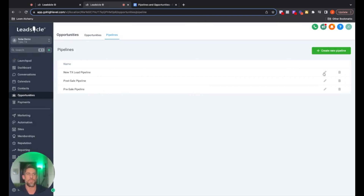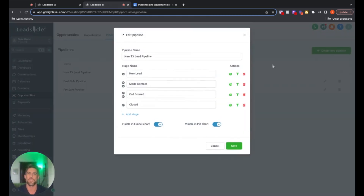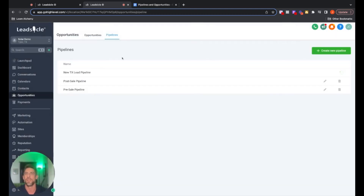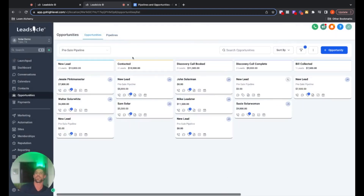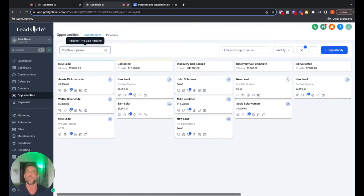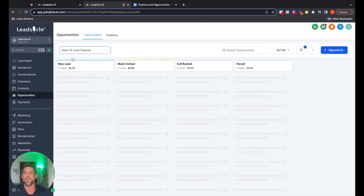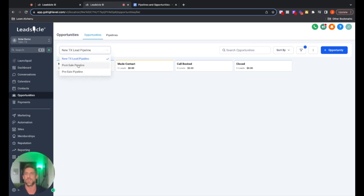If you want to go back in and edit it, just click that little pencil icon. You can add different stages, take away stages, things like that. If we go back into Opportunities, you'll see in our dropdown — boom — we've got our new pipeline. That is how you build pipelines and move people through them. They're super easy to build and you can have as many as you want.